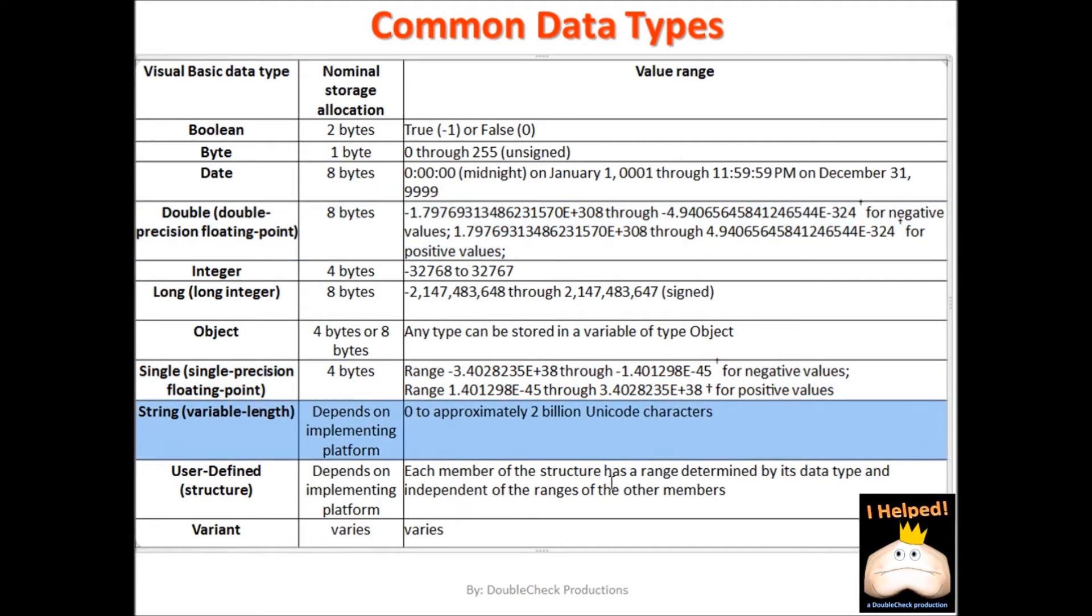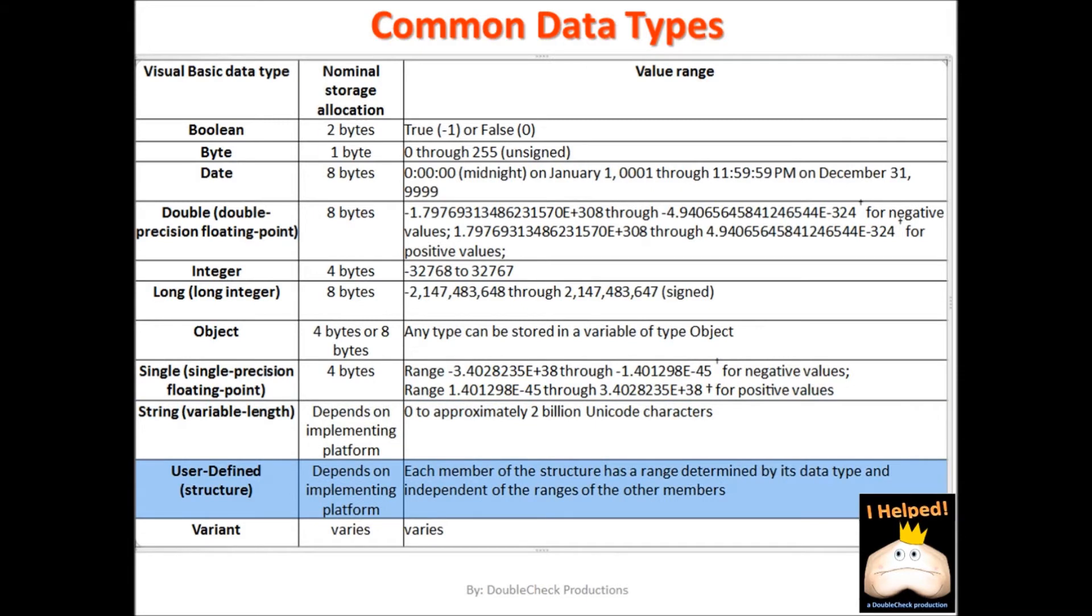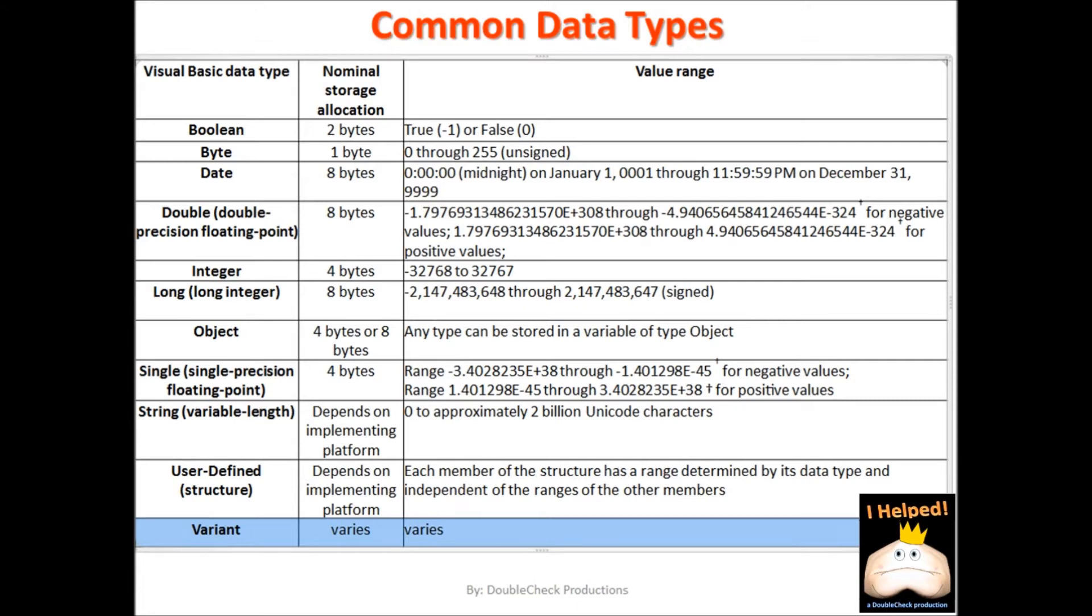When you are going to be using words, sentences, or other text, then string data types is probably what you are going to be needing. In time, you may even want to come up with your own custom data types. If the variable is going to be switching between data types or you are unsure what values will be placed in it, then you will want to use the variant data type. The thing to remember is that declaring a variable is always better than not declaring a variable.